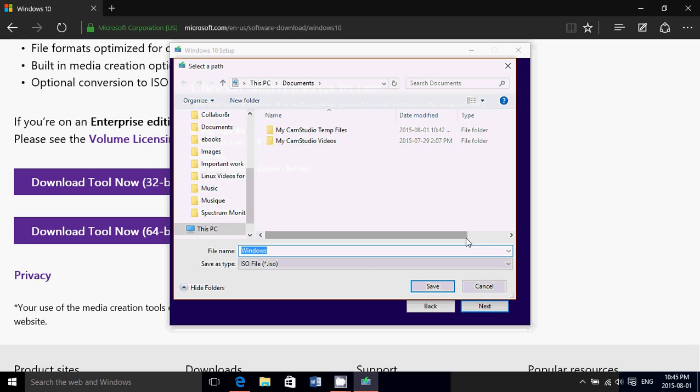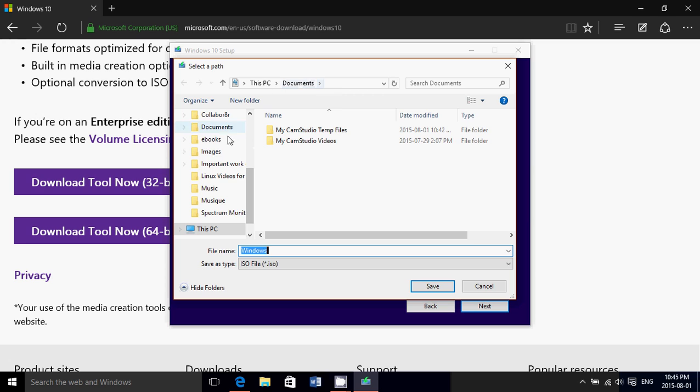You click ISO file and then you click next. What it does is it's going to download the ISO file to whatever spot you decide. For example, if you put it in documents like it says here, you'll have something called Windows.ISO in documents. You can put it on the desktop or wherever you want.